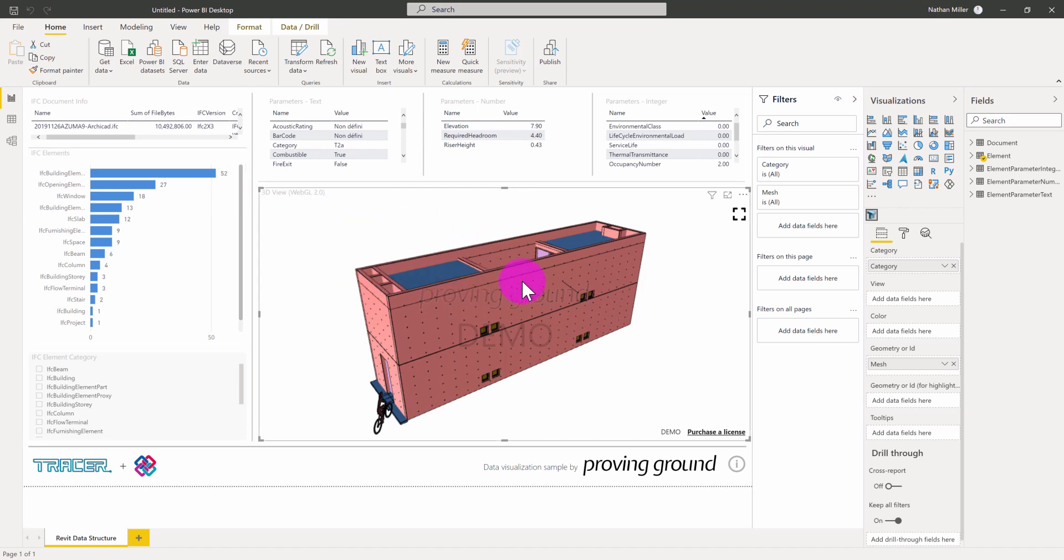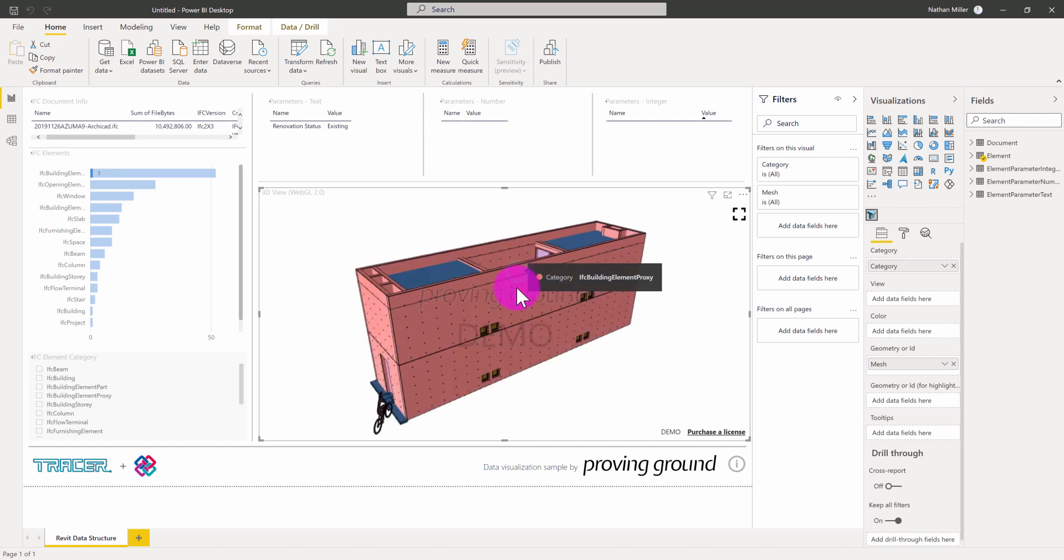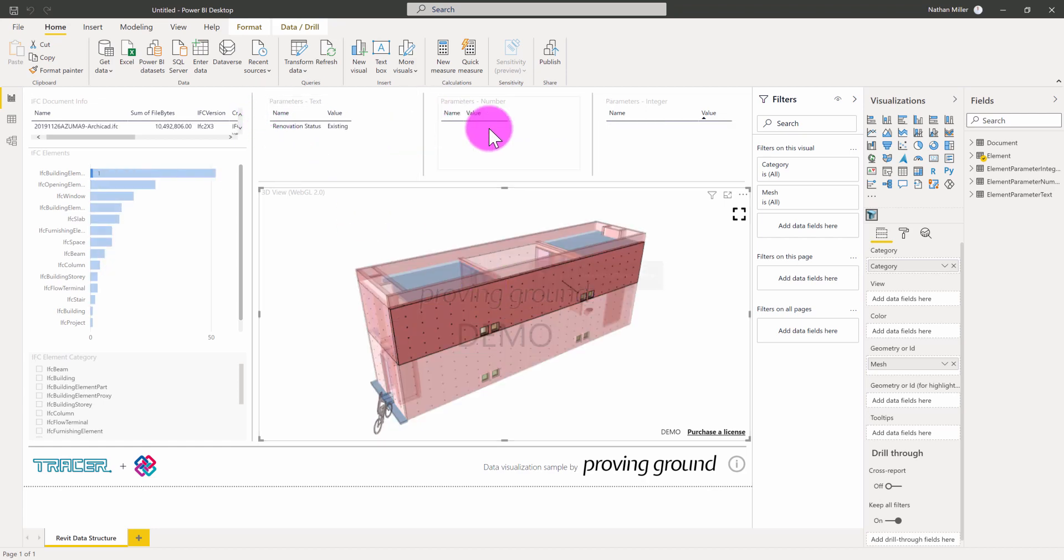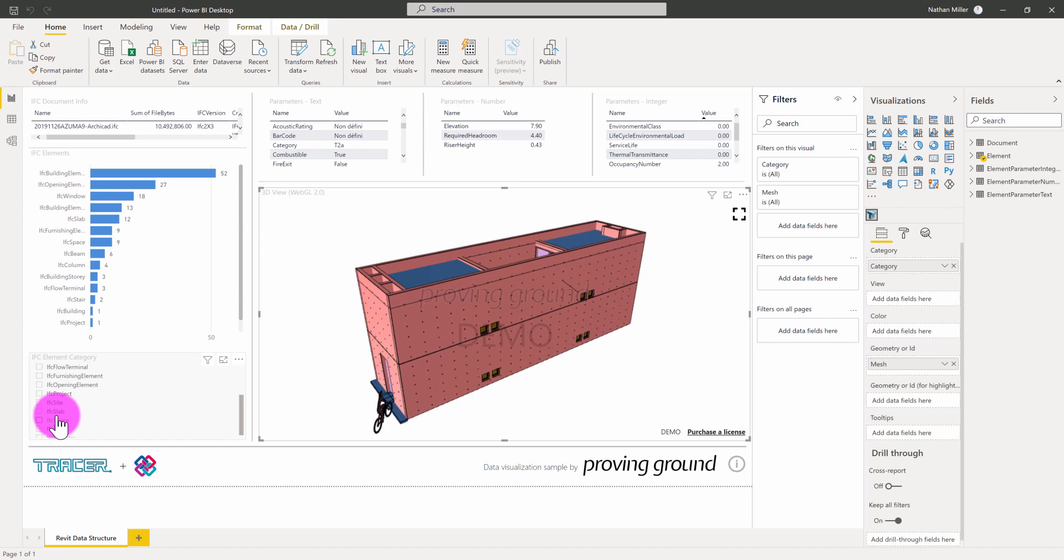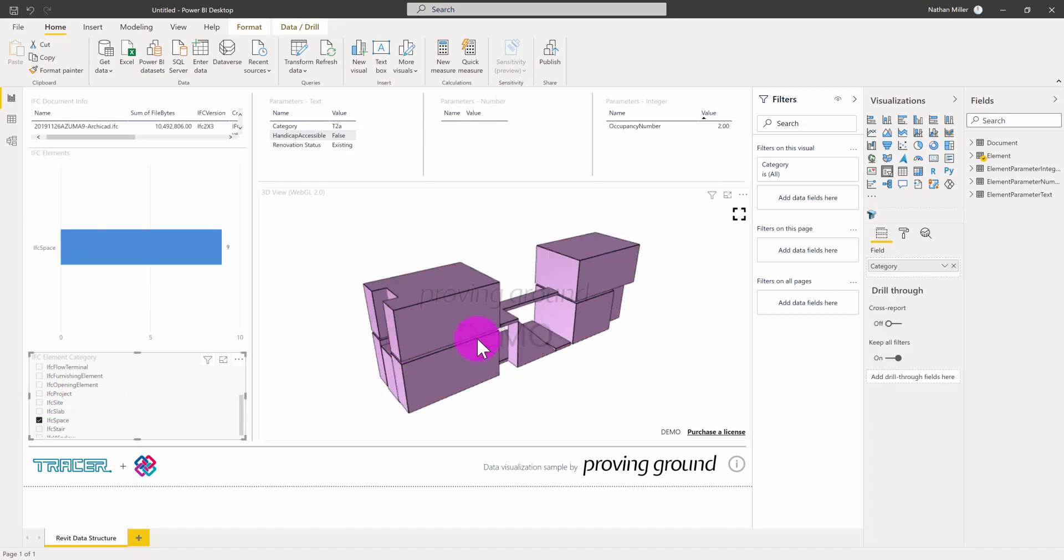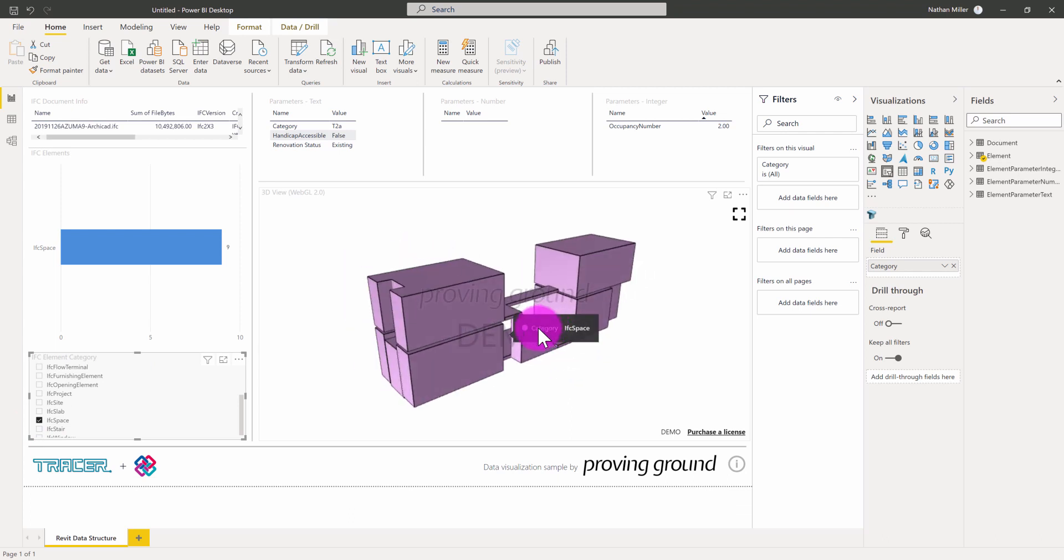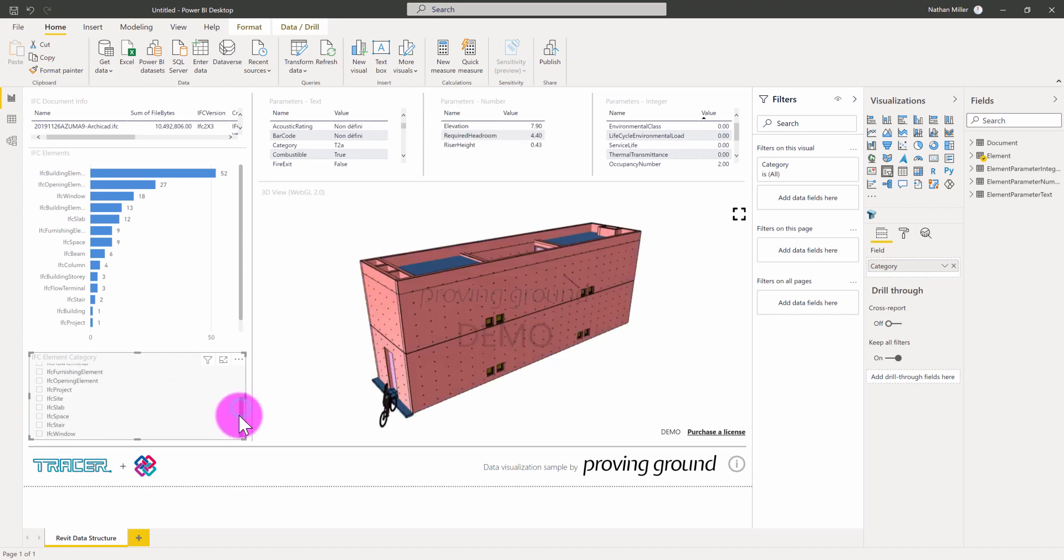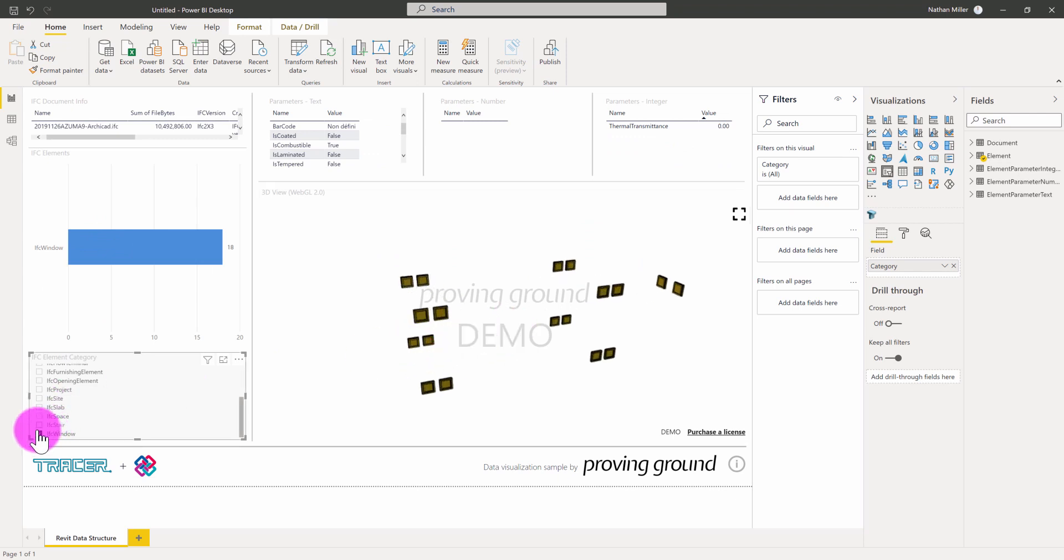A couple of things to note about this interface is that I have this set up so I can select my different IFC elements. You can see that my other views are becoming filtered here where I'm getting some data. I can use these slicers to, let's say, just identify where the spaces are. It'll isolate the 3D spaces that are in this model. I can look through and see if there's some other types here. If I want to just look at the windows, for example, there they are.